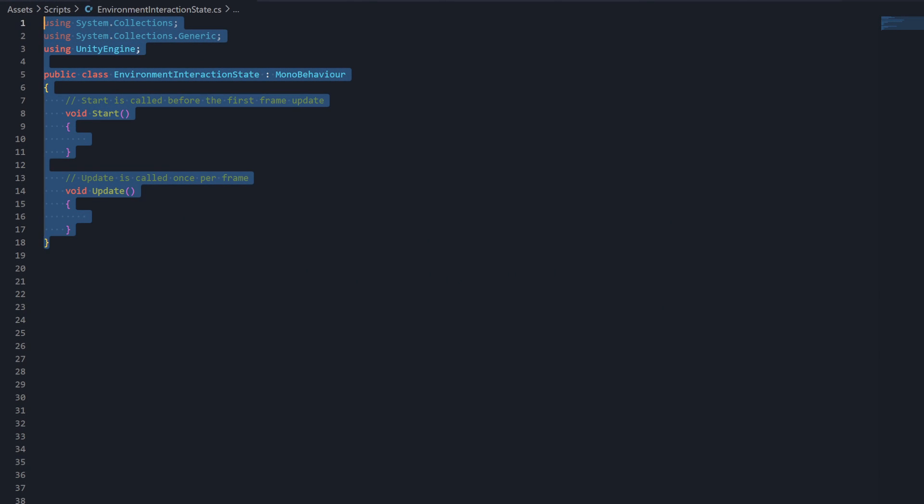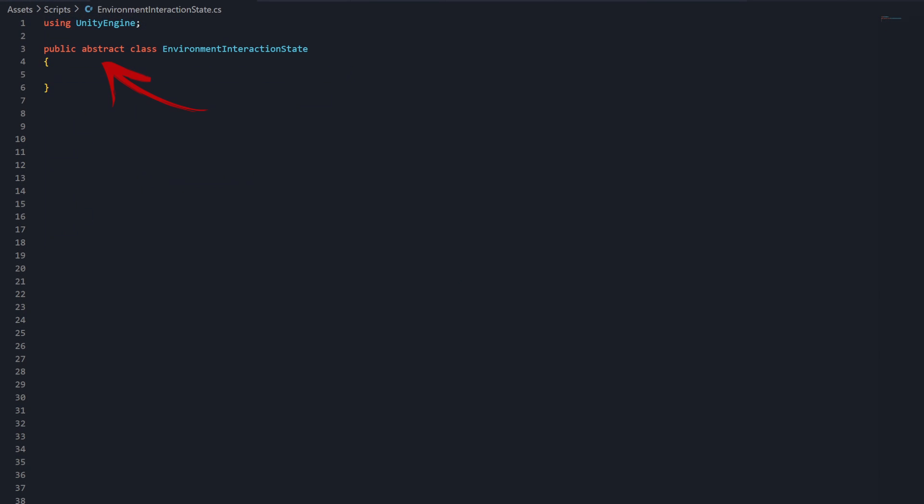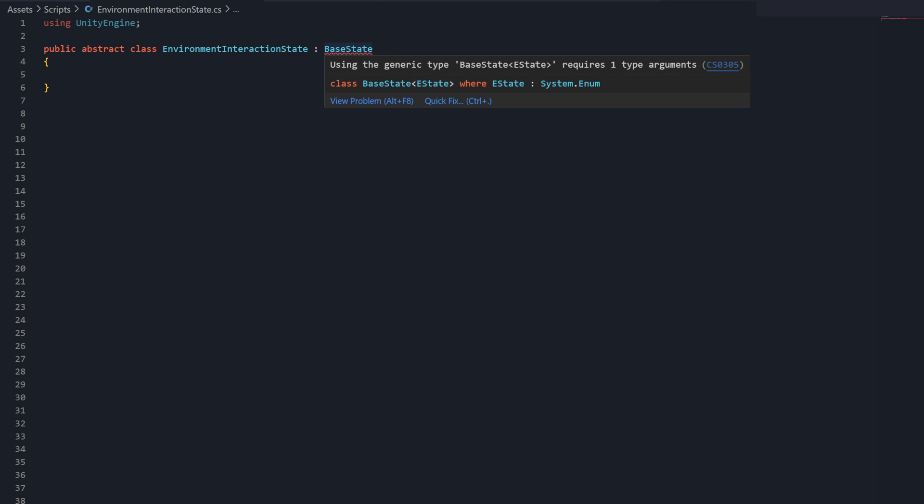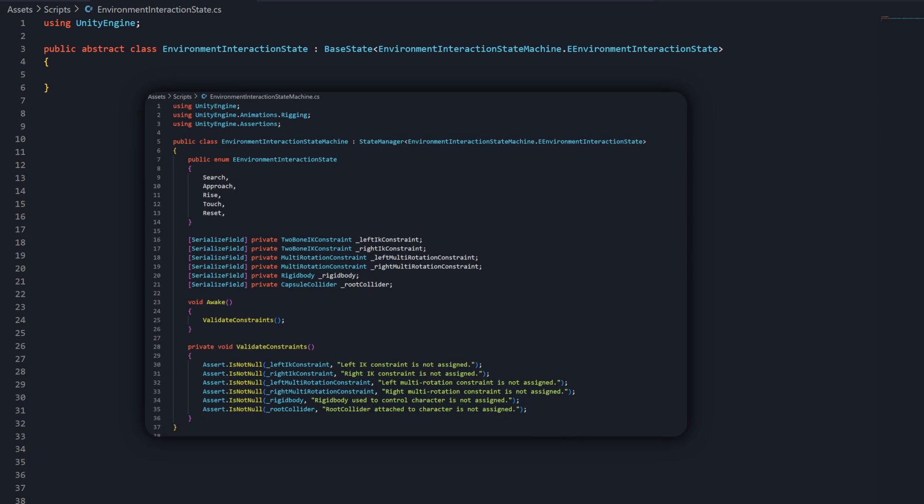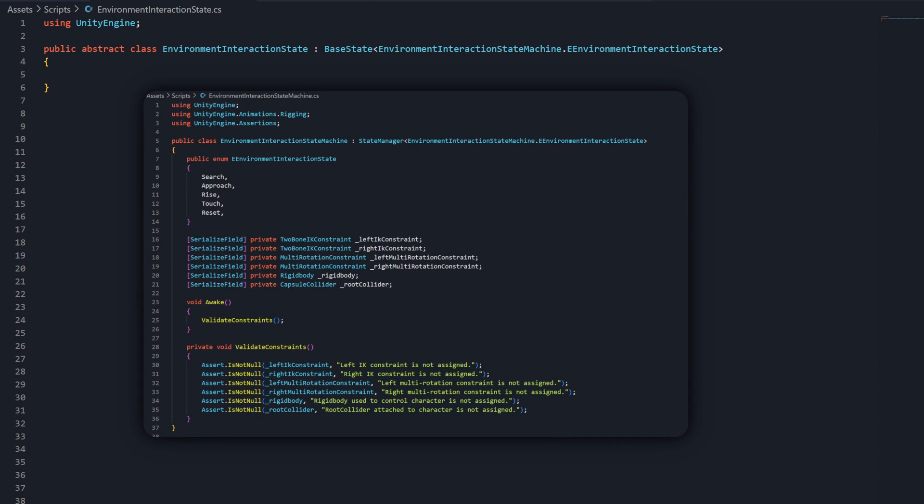EnvironmentInteractionState is another abstract class that inherits from base state. Remember, base state, like StateManager, requires that we set the generic eState type upon inheritance. We can pass the eEnvironmentInteractionState enum that we set up as a part of the EnvironmentInteractionState machine. This indicates that the classes that derive from EnvironmentInteractionState will all inherently be associated with the 5 enum states of the EnvironmentInteractionState machine.